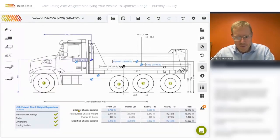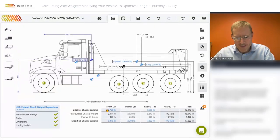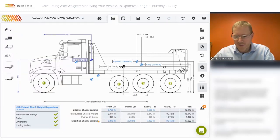For now, we'll just note that the original chassis weight needs to be recalculated, the pusher needs to be added, and we end up with the modified chassis weight.